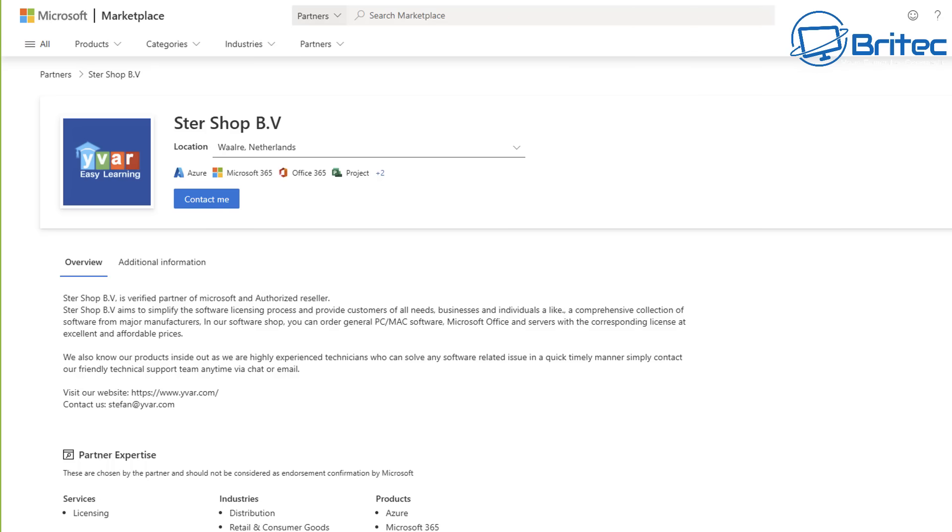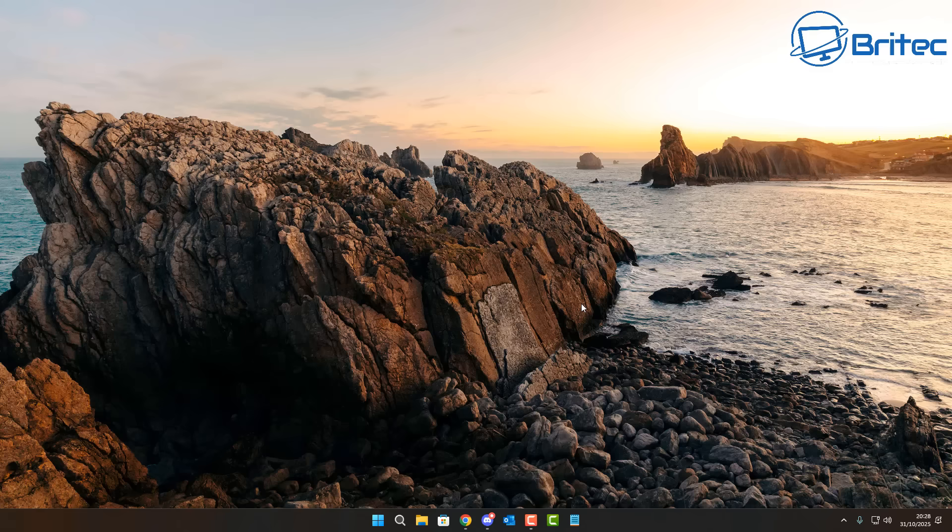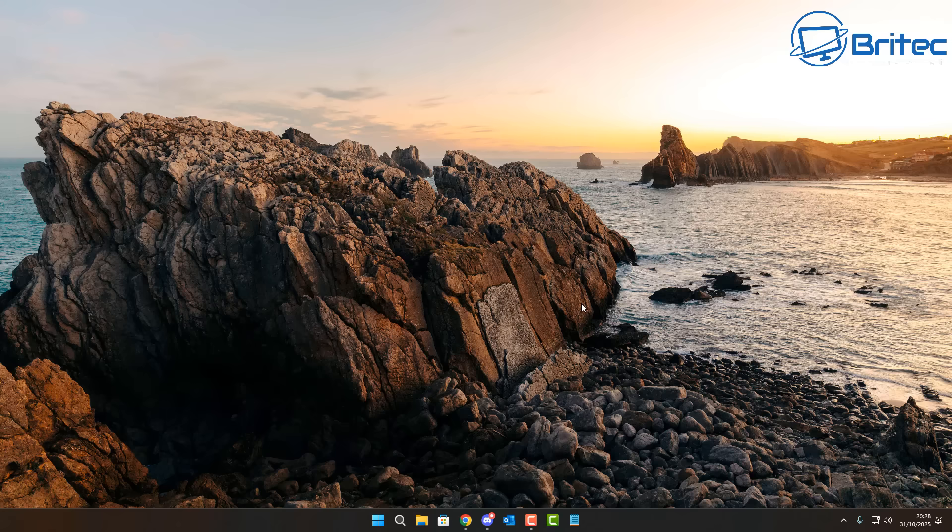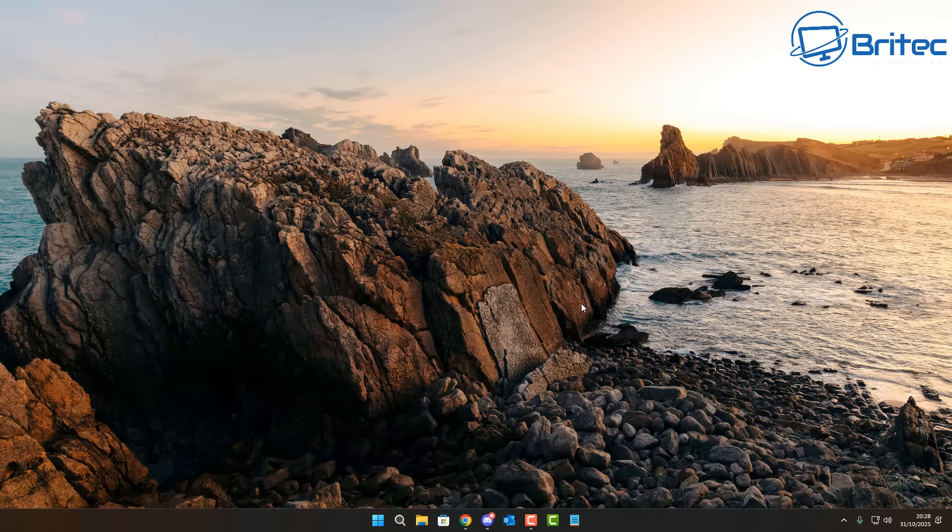Because they're affiliated and verified partner of Microsoft. Now for all those people that say you can't purchase keys for cheap prices in a legit way, well there's your answer right there. Now I'll leave some links in the video description. This is not a sponsored video. I'm not sure how long these prices will last so you might want to grab yourself one while you can.